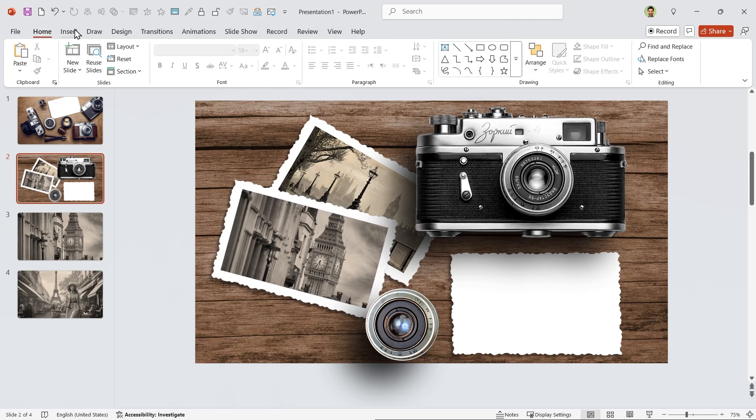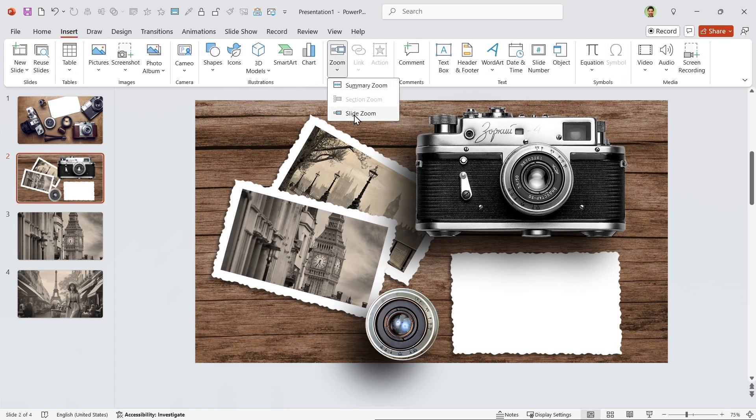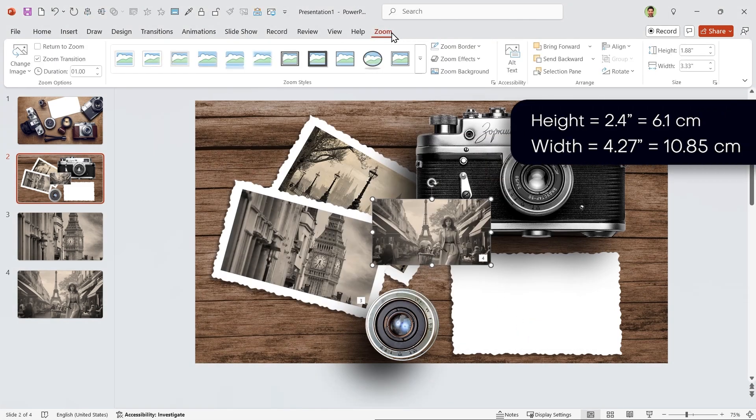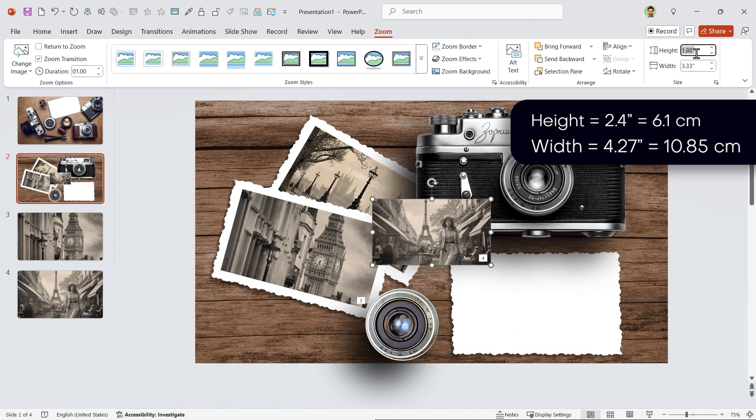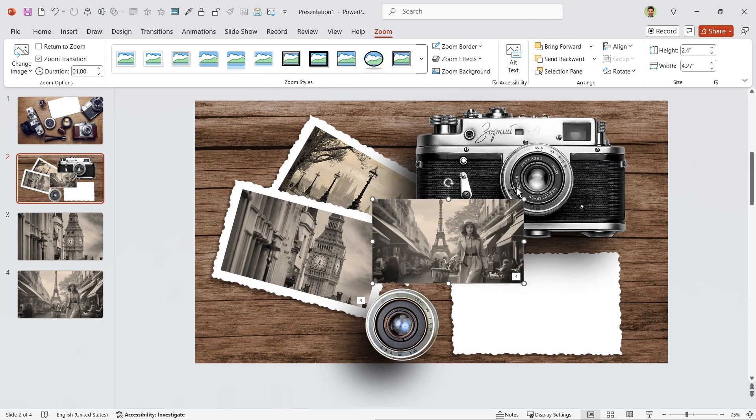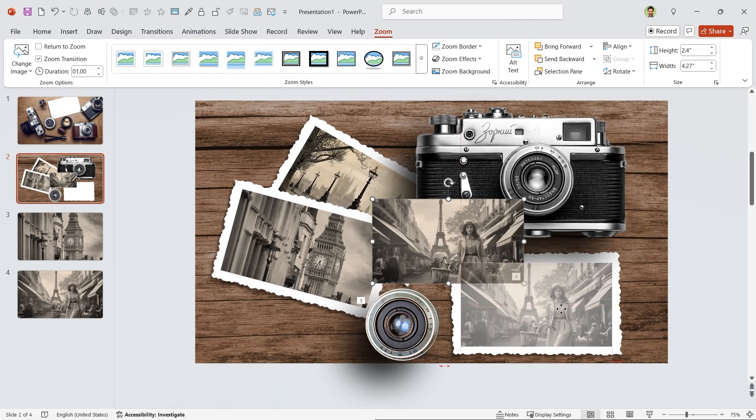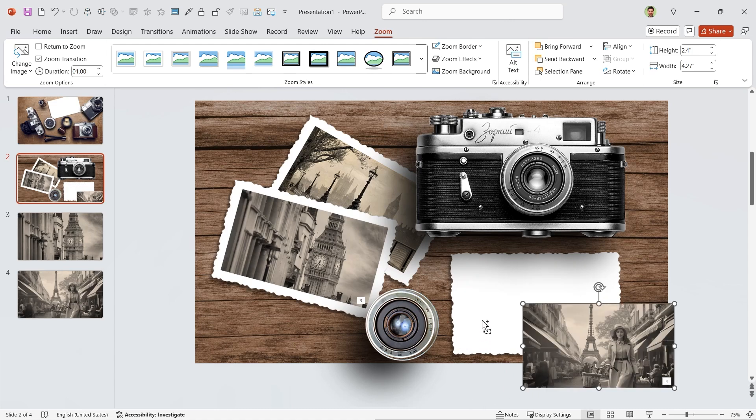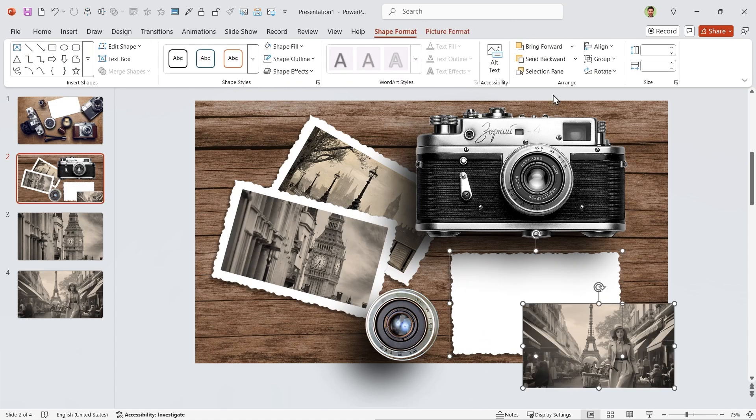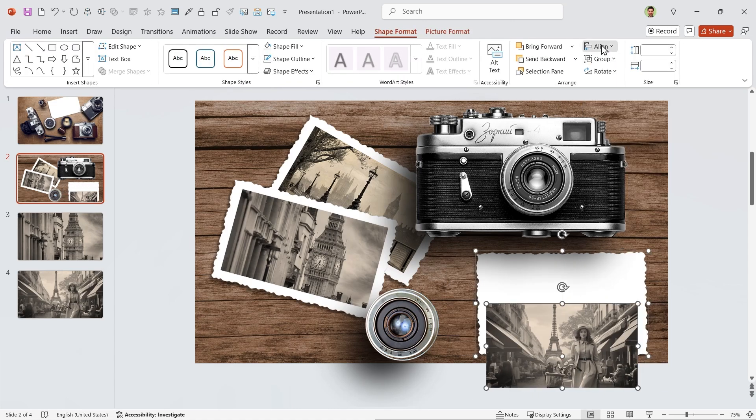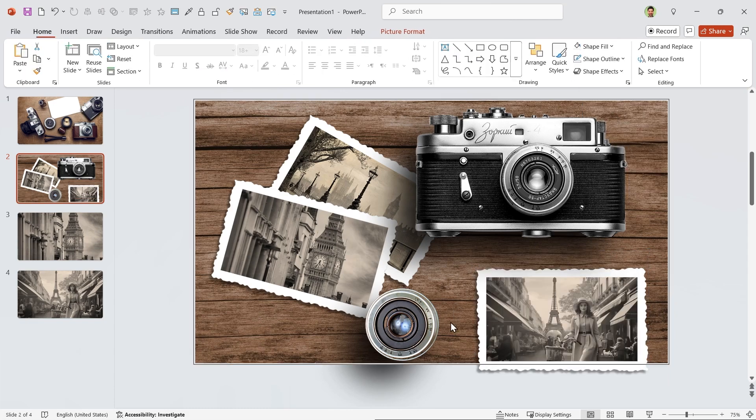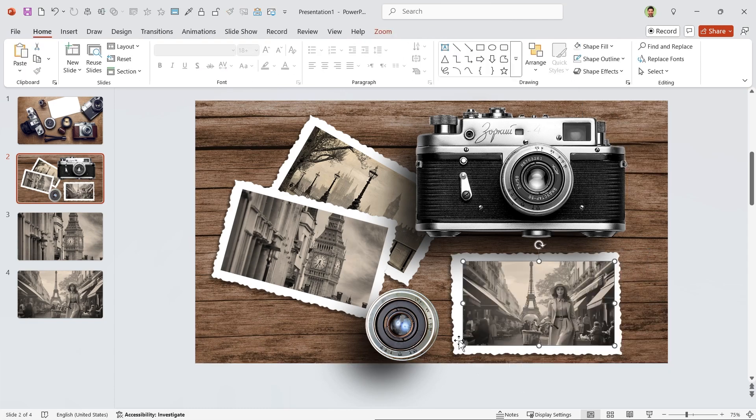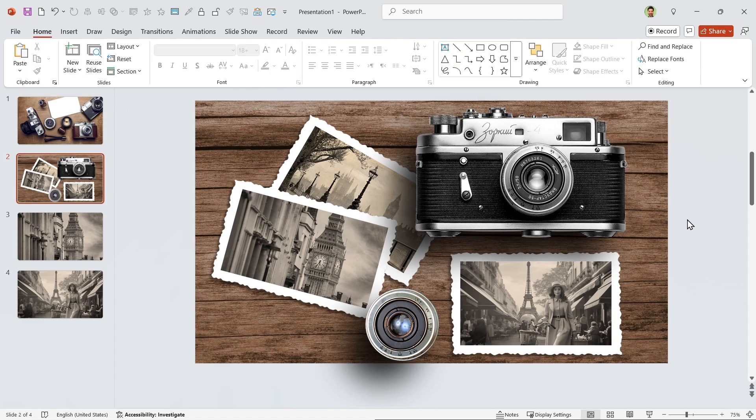Again, insert Zoom, Slide Zoom. This time choose this slide. Change its height to 2.4 and drag it to the inside of this picture. Why we are dragging it to the inside? Because if we align them in this position, the frame moves, but we don't want that. So drag it to the inside and then align it.